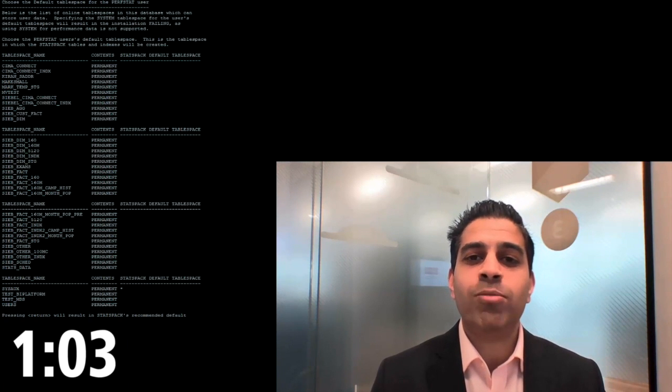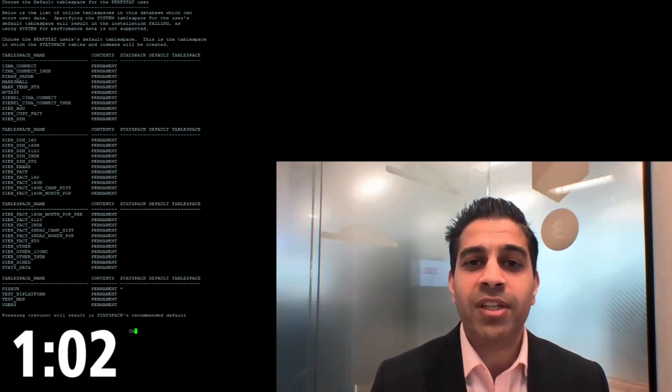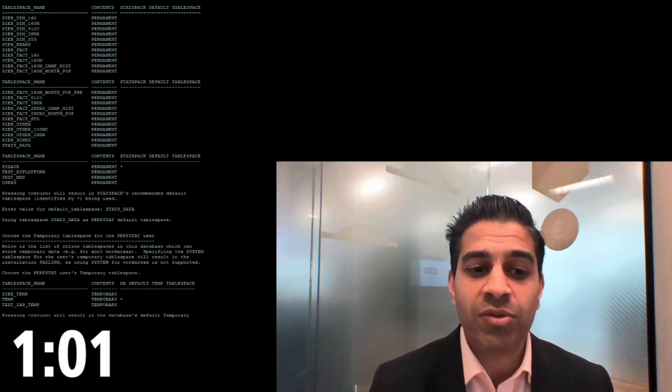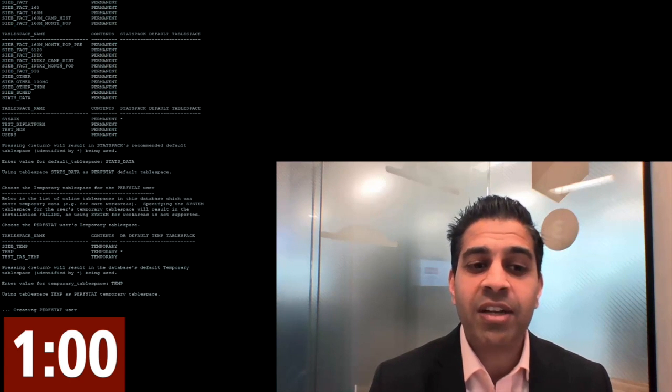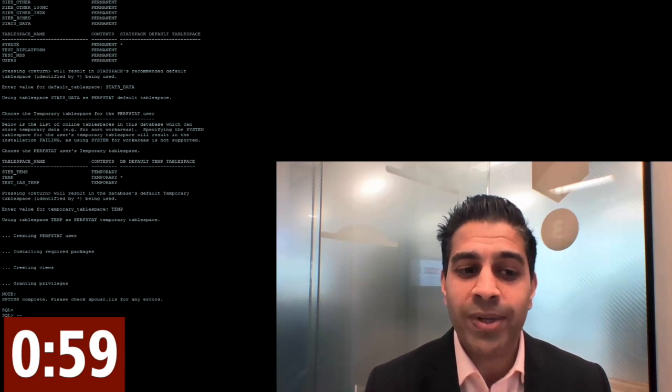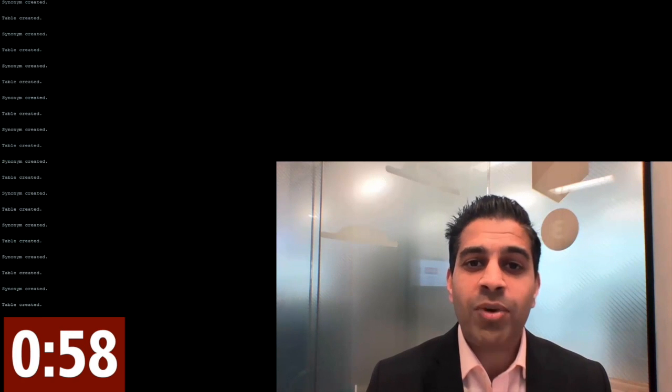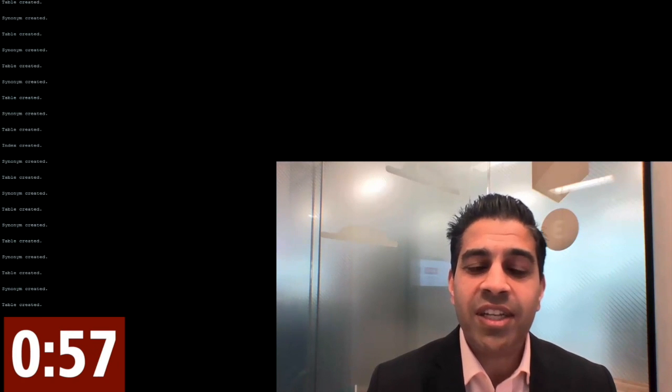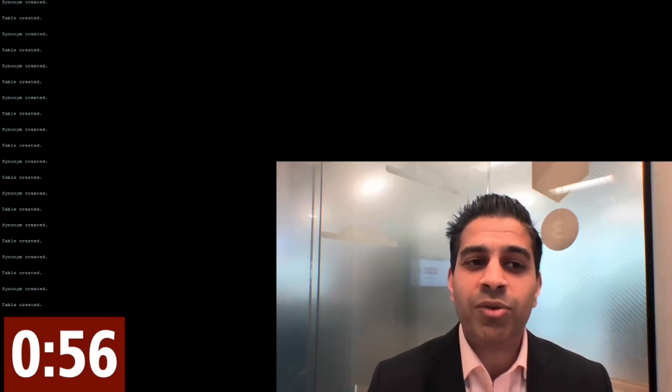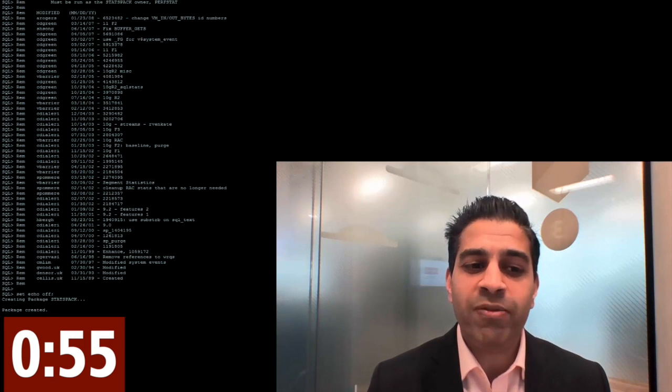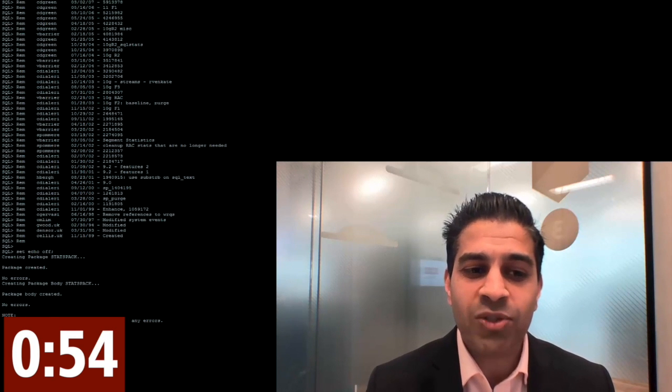We'll choose our table space, which will be the table space we've just created, and choose the temp table space. Once this is done, the schema will be created where all the performance data will be stored.